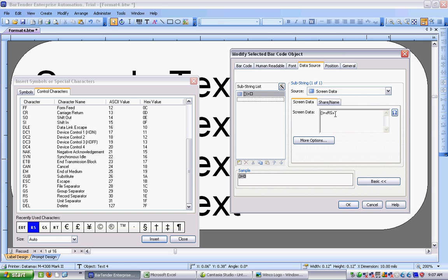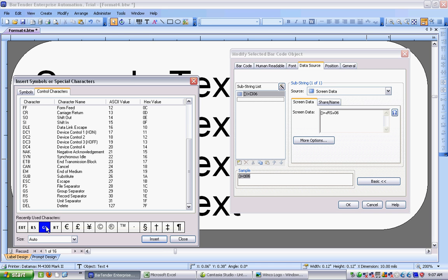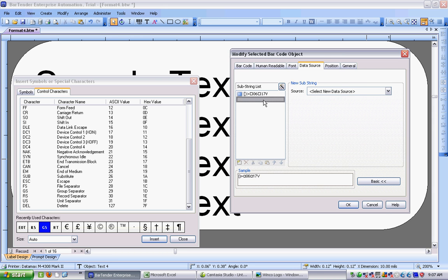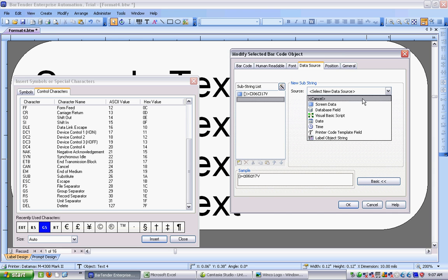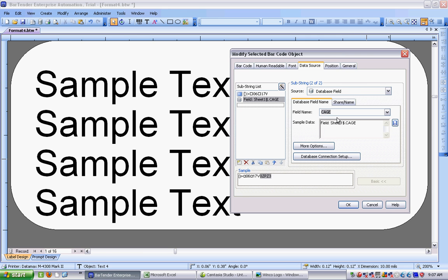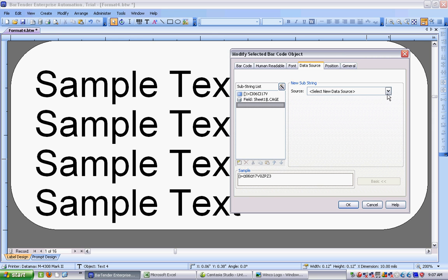I know that this is using data identifiers, so I put in a 06, followed by a group separator. And that's going to be followed by the data identifier for CAGE code, which is 17V. And I'm now finished with that particular substring. What I'll do now is go to my next Datasource, which is going to be a database field. And because I've connected my label to the spreadsheet, you can see the headers from those columns in the spreadsheet appear under the field name. So I just choose CAGE, and that will be where I put my CAGE code.